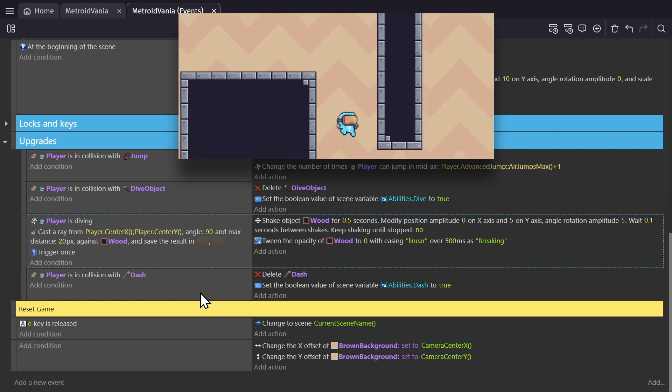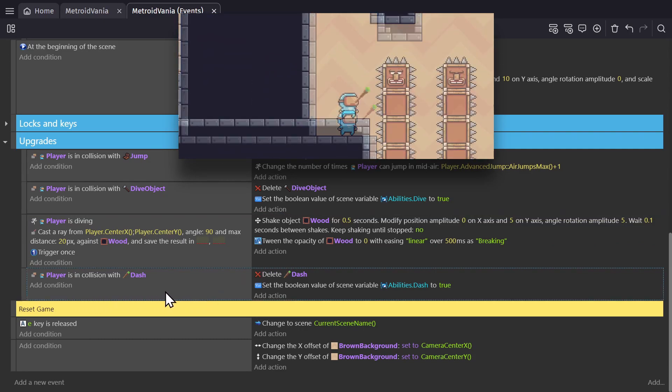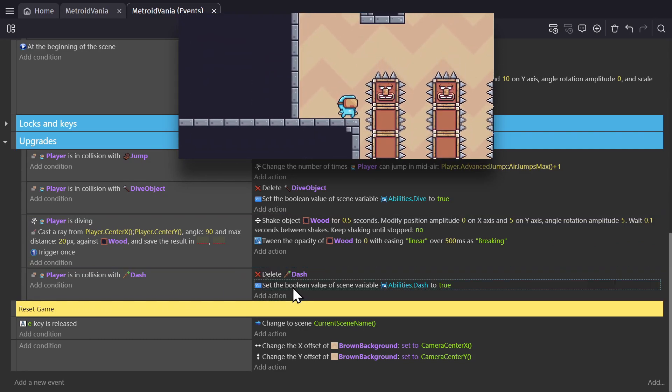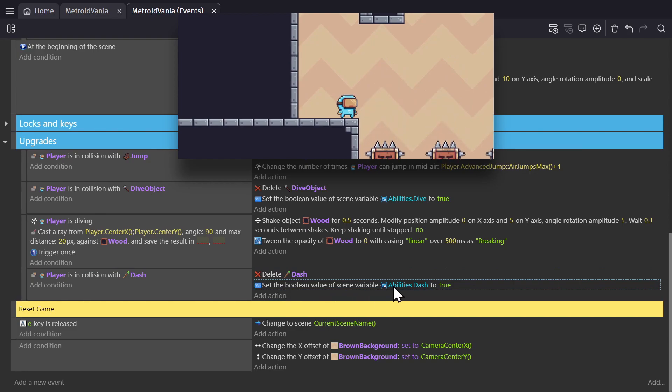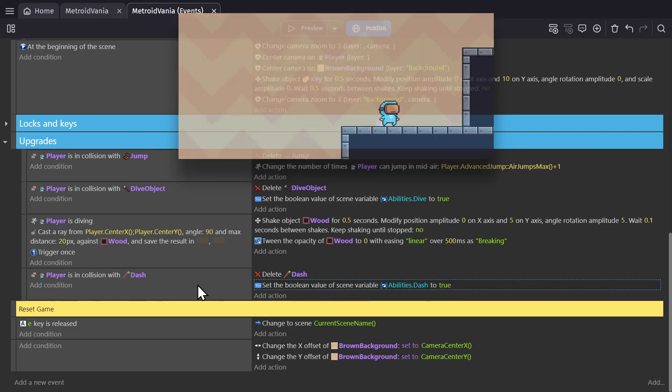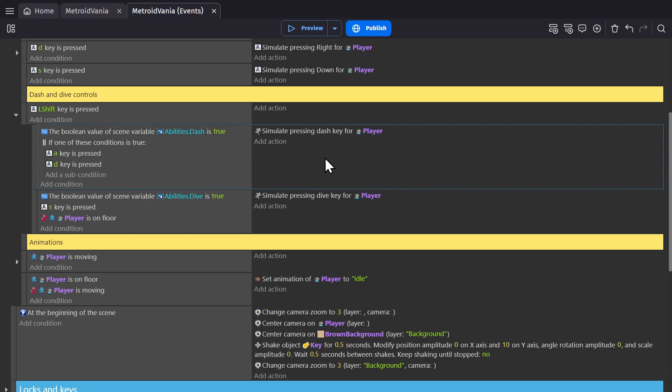This last object is for the dash. When we collide with it, we delete it and set the dash variable to true. Which again, in the controls is set up so that when we press the shift key while pressing either A or D, and that dash variable is set to true, then we can dash.